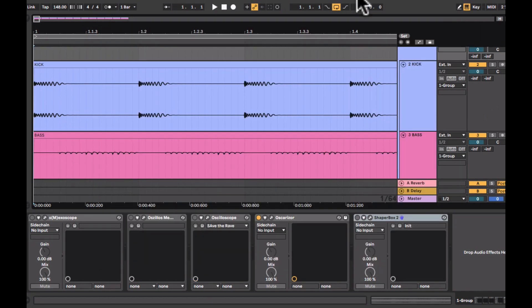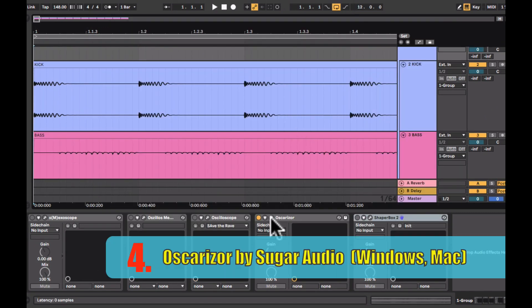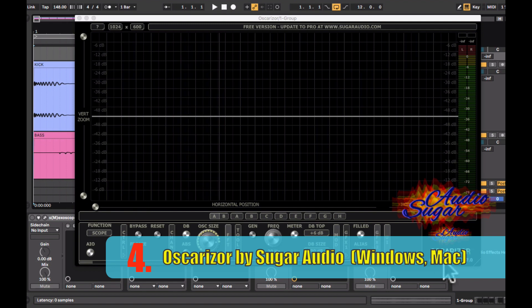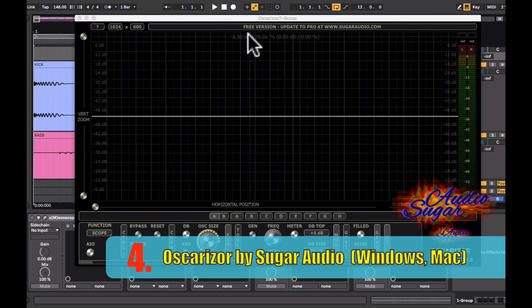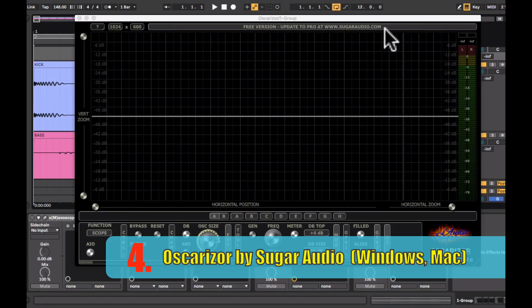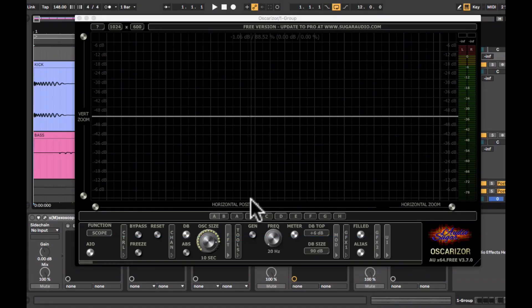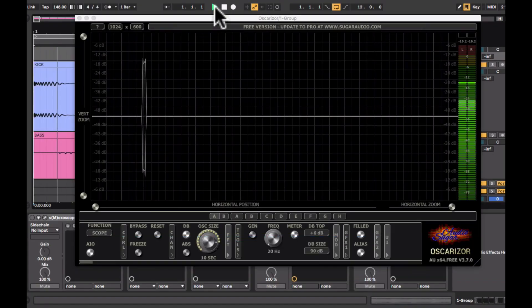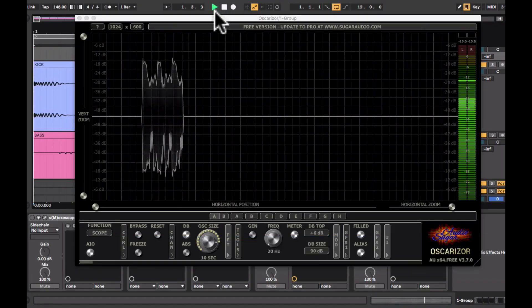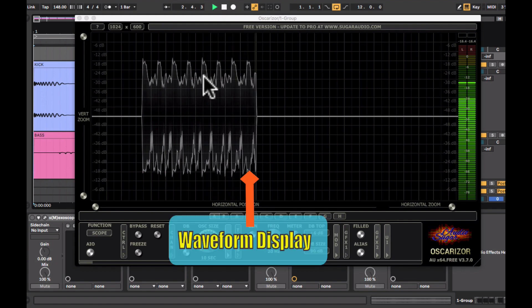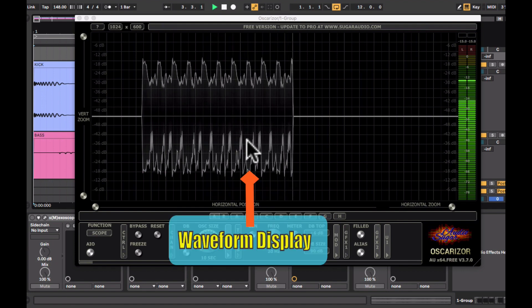So the next oscilloscope is called the Oscarizor by Sugar Audio. It looks like it has a lot of functions. But the one in the video is a free version. But you'll need to buy the full version in order to access all the functions. So here is your waveform display.